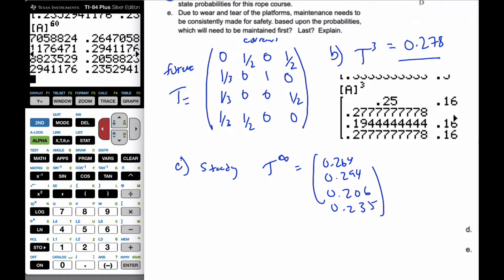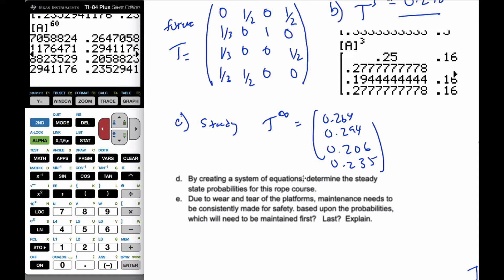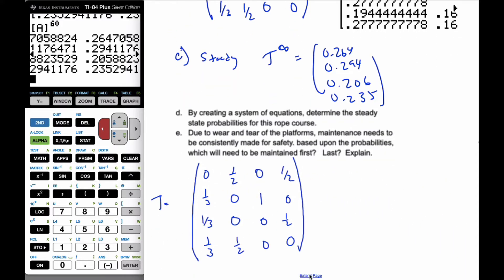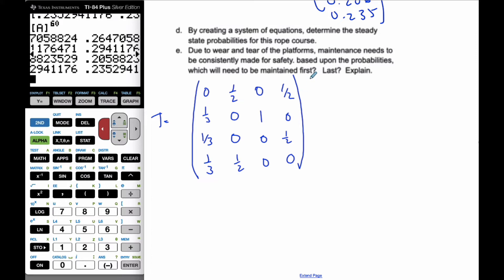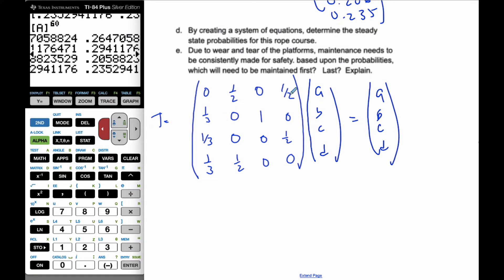Part D says: by creating a system of equations, determine the steady state probabilities for this rope course. This is asking us to do the same thing as part C, but using systems of equations. Here is my transition matrix, and I know the idea behind the steady state matrix. If I take these variables A, B, C, and D, and multiply them by these probabilities, I end up with the same values A, B, C, and D.